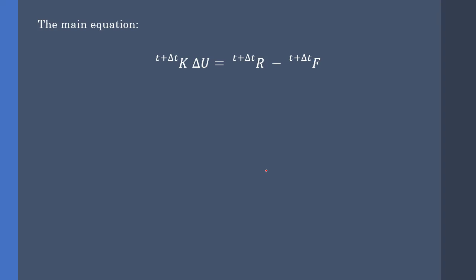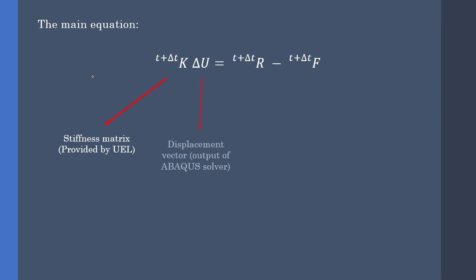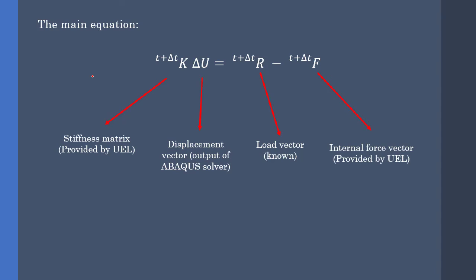The main equation that we should solve for static problems is this. First is the stiffness matrix, which we must provide in UEL. Next is the displacement vector, which is provided by Abaqus solvers. Next is the load vector, which is generally known. And F is the internal force vector, which we must provide by the UEL subroutine.